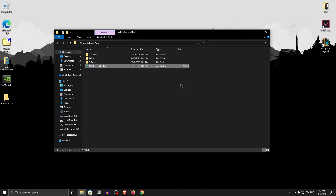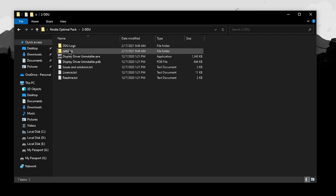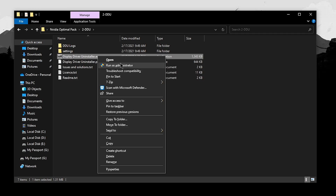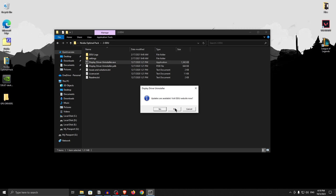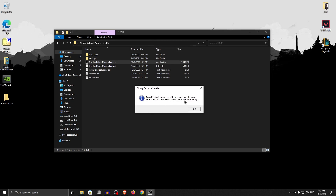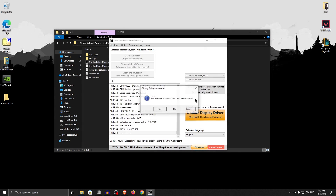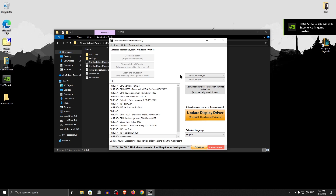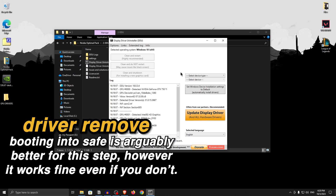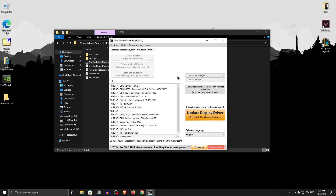Before installing the new drivers, we need to remove the older ones. Open up the second folder labeled DDU, right-click on Display Driver Uninstaller and run it as administrator. If it asks about updates, click no. I know a lot of people recommend booting into safe mode first before using DDU. However, I have been using this tool for a very long time and it has always worked perfectly fine on a normal boot. You can always boot into safe mode if you prefer, but for most of you, simply launching it inside normal Windows is fine.